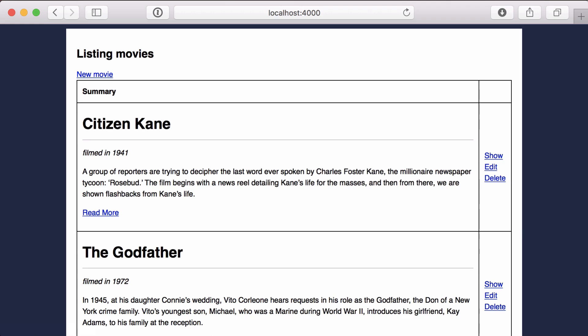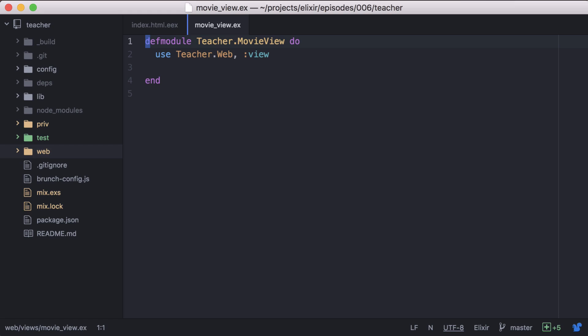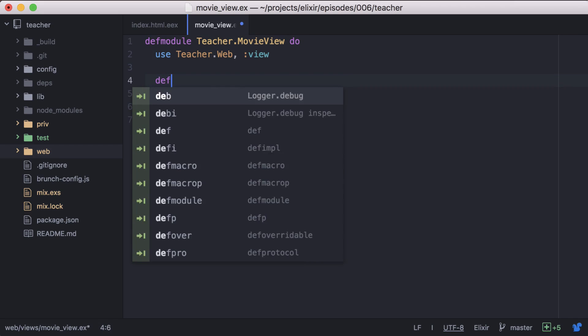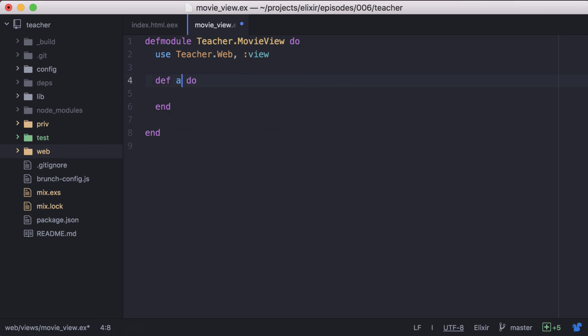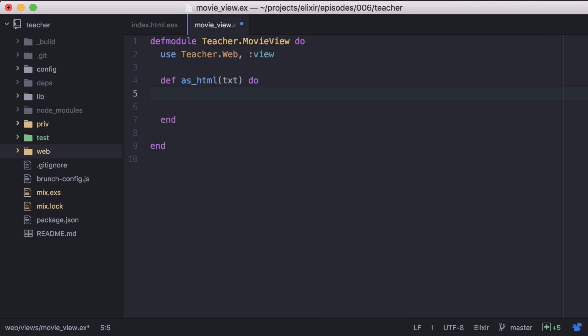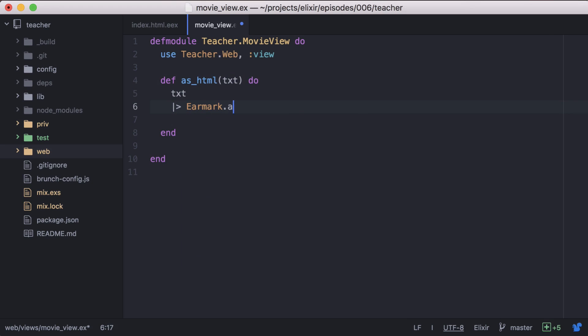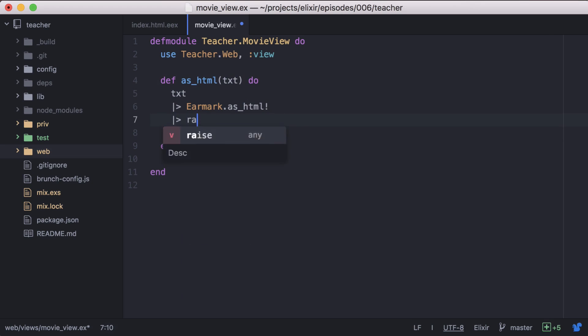Now let's take this opportunity to refactor our code a bit. We'll go to our movie view. And in it, let's create a simple function we can use to transform our markdown into HTML. We'll call it asHTML with text as the parameter. In this function, we'll take text and pipe it into earmark.asHTMLBang and the result of that into the Phoenix HTML raw function.